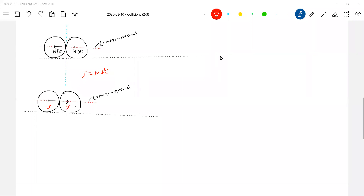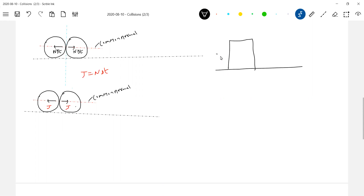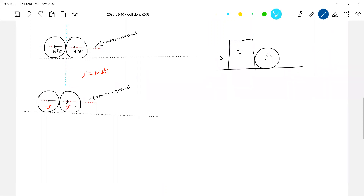That normal contact force will act for a small duration of time and that will set up an impulse. So now, what is the common normal? The common normal is a line that acts through common centers — but not necessarily. Suppose two objects are there, the colliding objects, let them be of different shape. The center of this will be here, center of this will be here. So this is the common normal and this will be the common tangent.